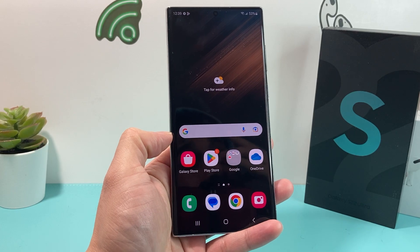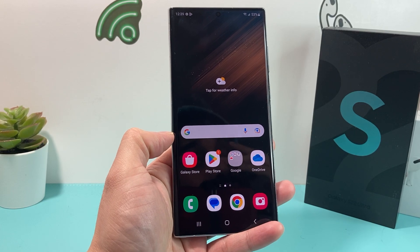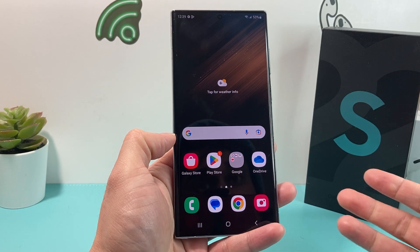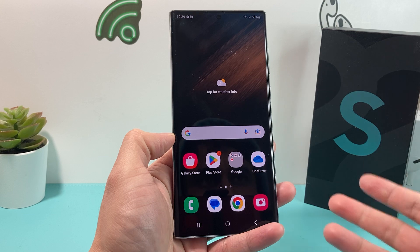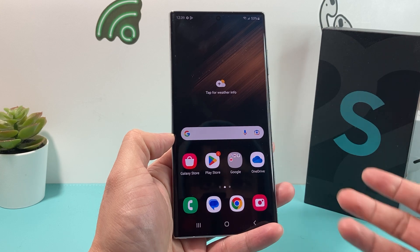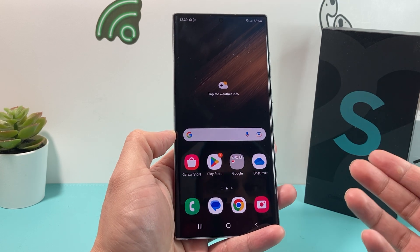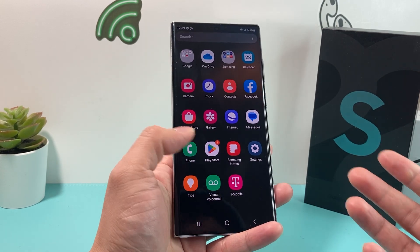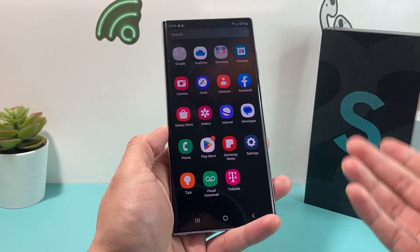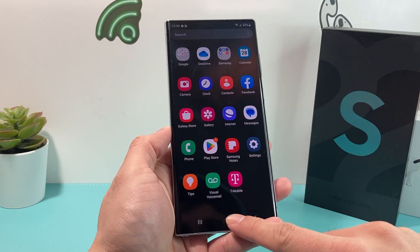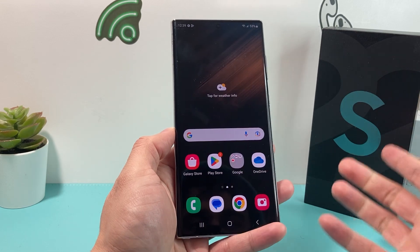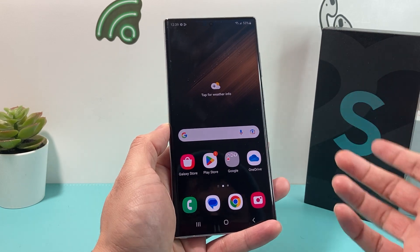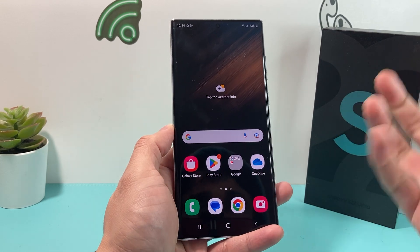Hey guys, Forrest Reaster here. Today's video we're going to show you how to screen record on your Samsung Galaxy S22 series. Here I have the S22 Ultra, but this will work on most of your Galaxy series on the latest Android version. So let's get started.